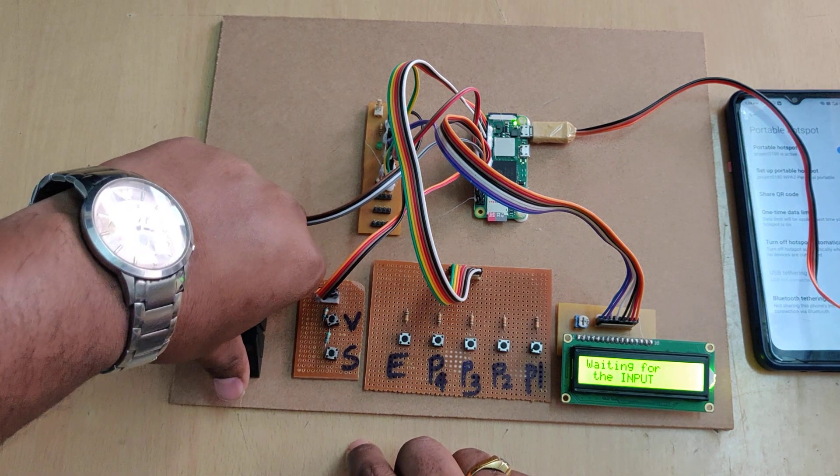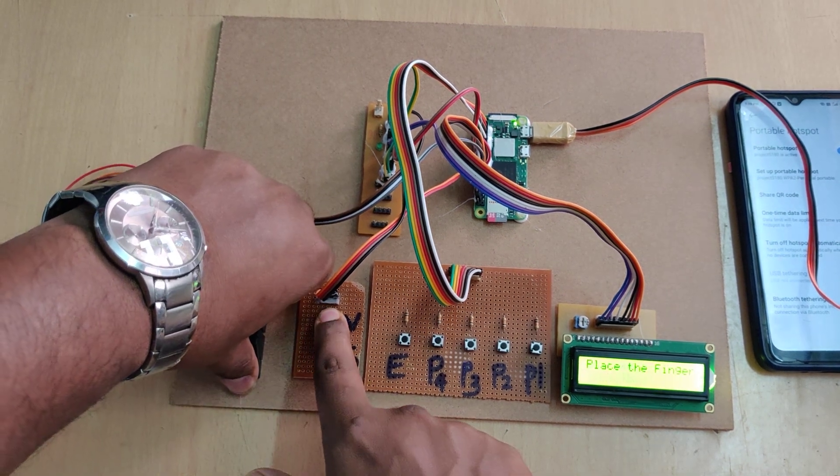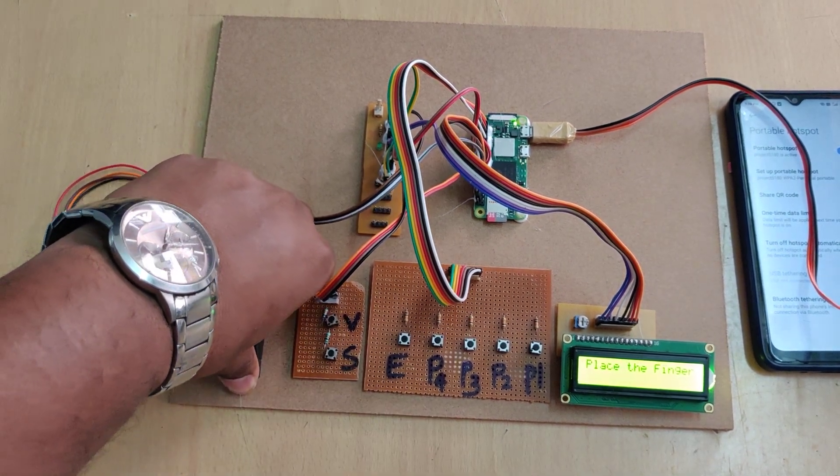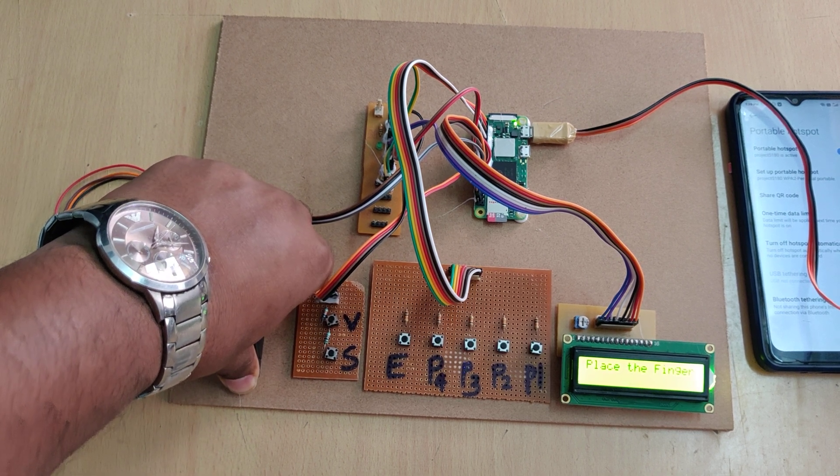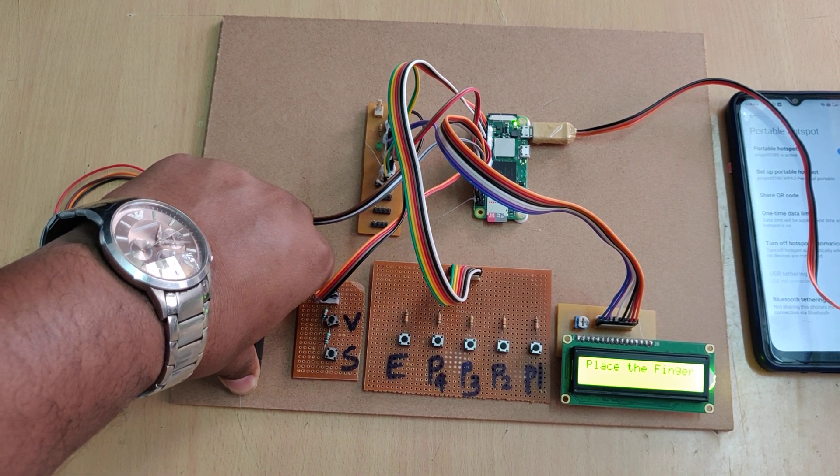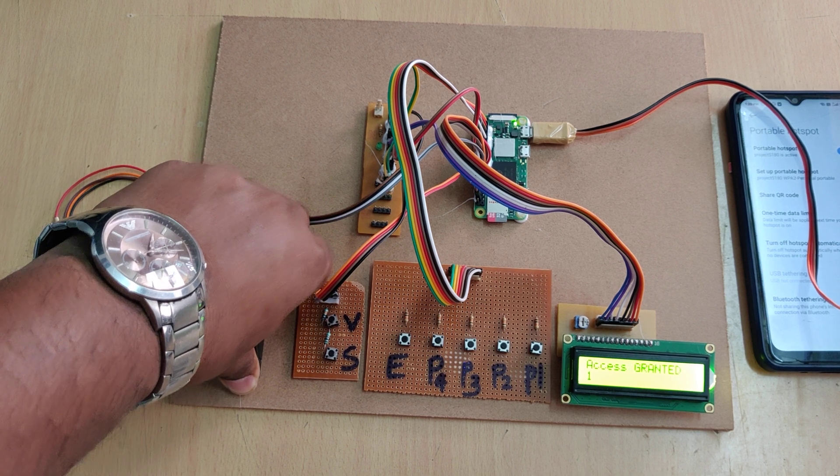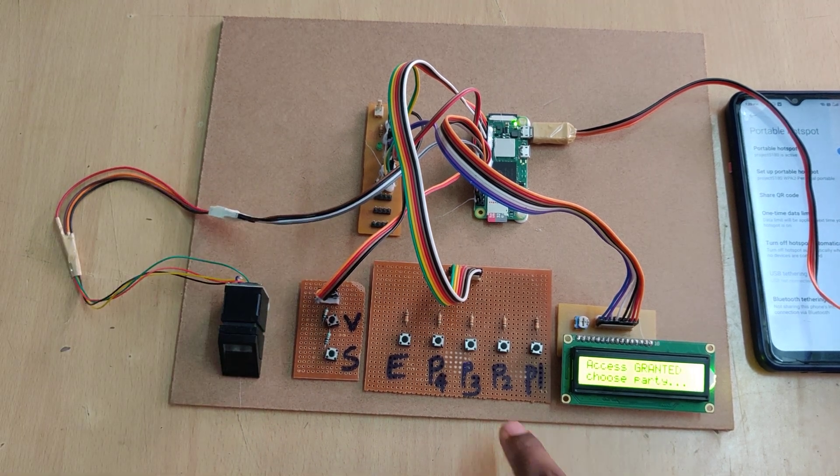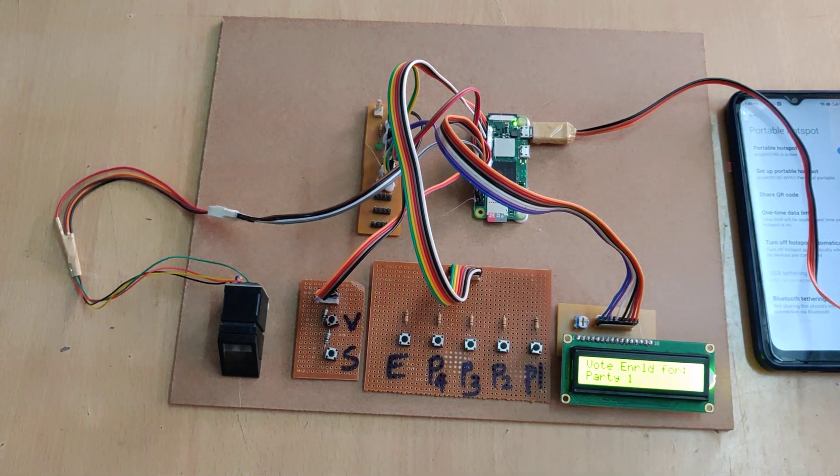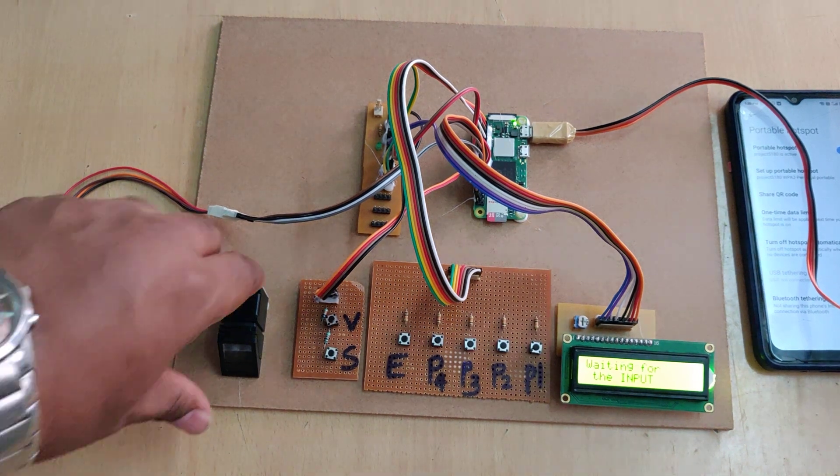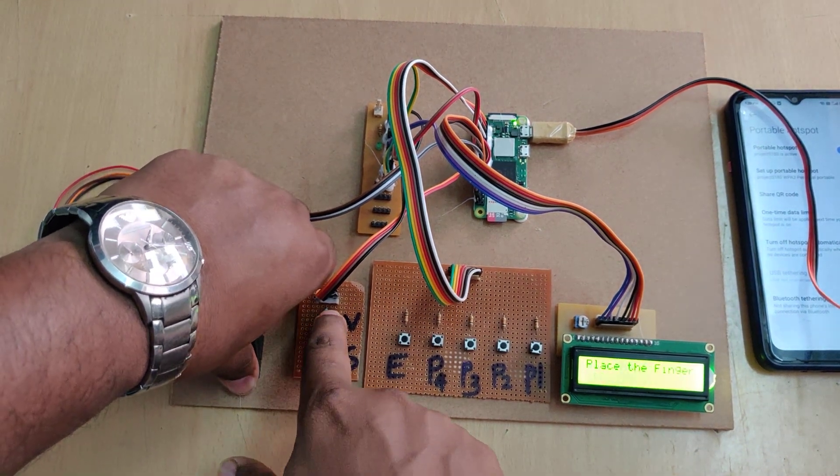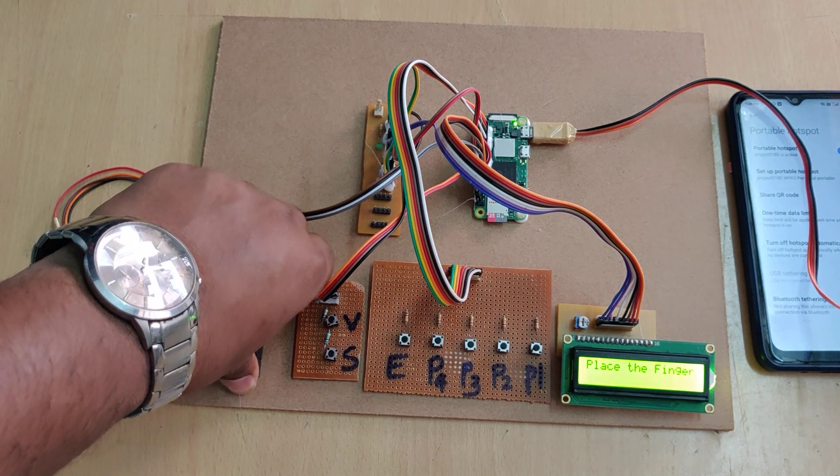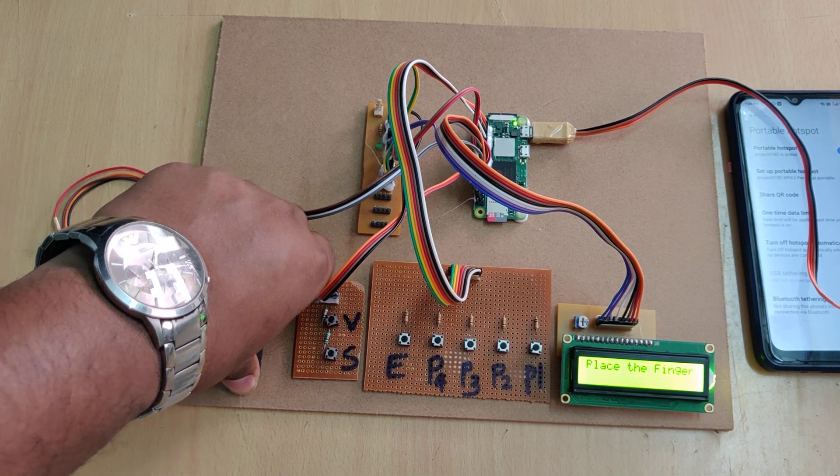So now for voting purpose. Let us see the first vote. Place the button and again it will find the my ID number. So then it will ask for the choose the party. So I will go with the party one. So vote enrolled for party one. So if I place my same person trying to vote again, so it will give the alert message like already vote got enrolled.